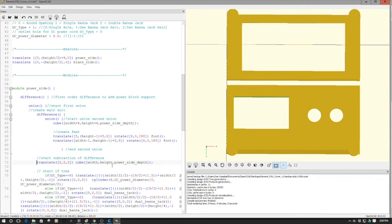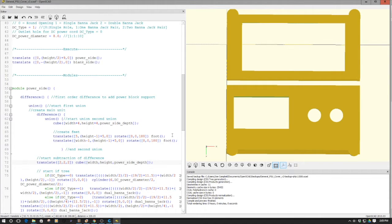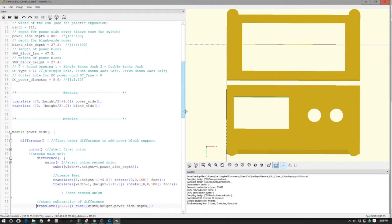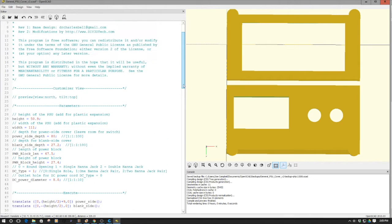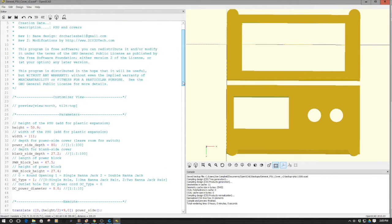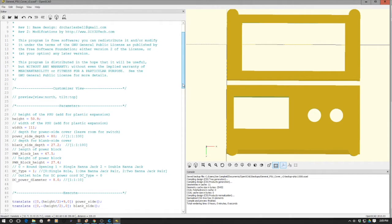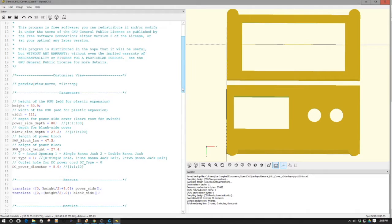Welcome to this edition of OpenSCAD by DIY3Dtech.com. In this episode, what I wanted to do is share this power supply cover, which I've designed up in OpenSCAD. I'm actually going to put this out on Thingiverse as a customizer object.